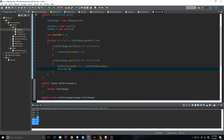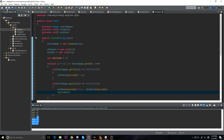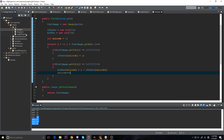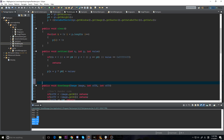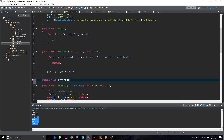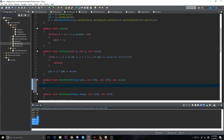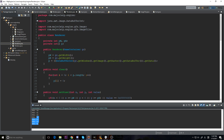We'll generate getters for all of those fields. Now we need to actually draw the font, so let's go to our renderer and add a public void drawText method near the top. It takes a String text, int offX, int offY, and an int color — so we can render text in multiple colors.